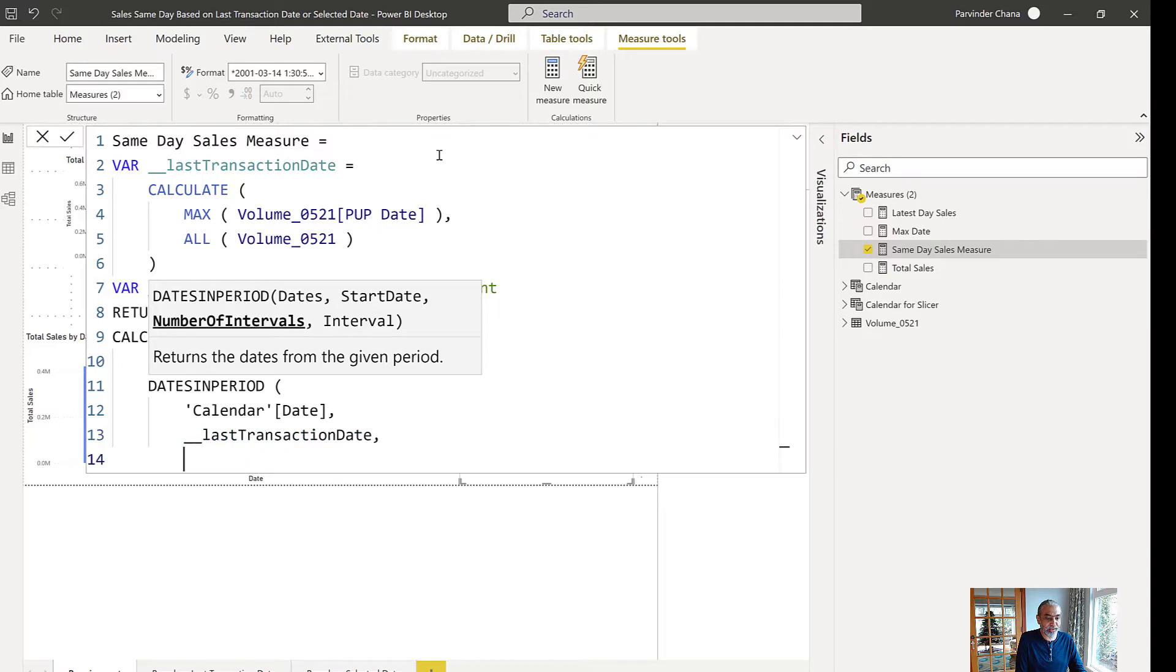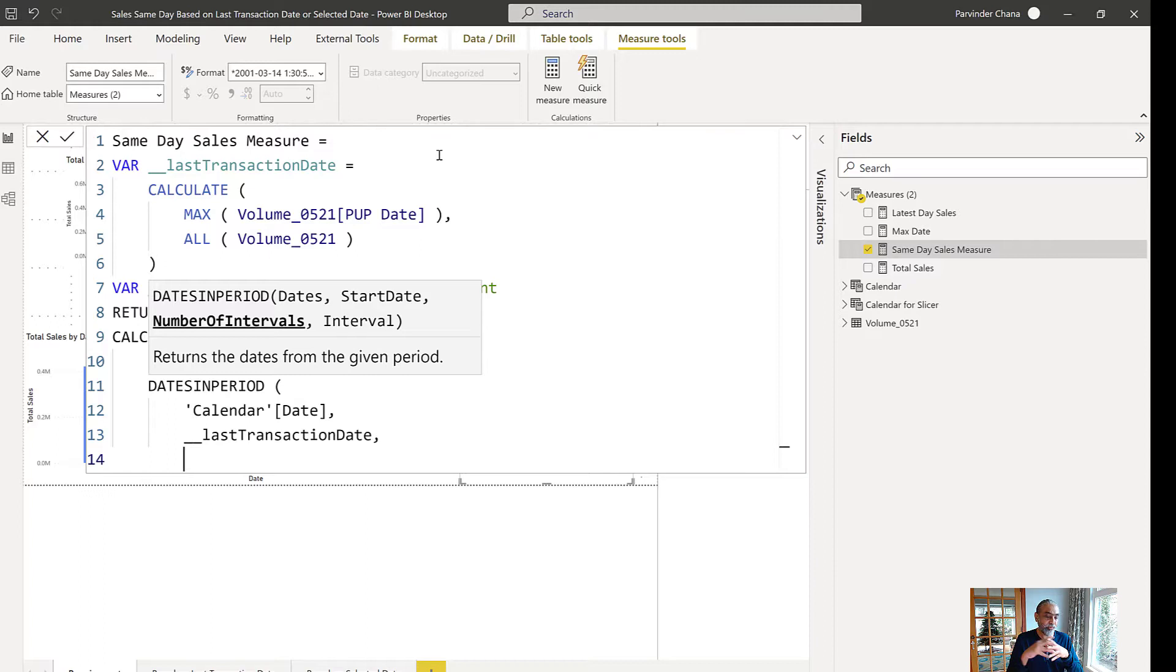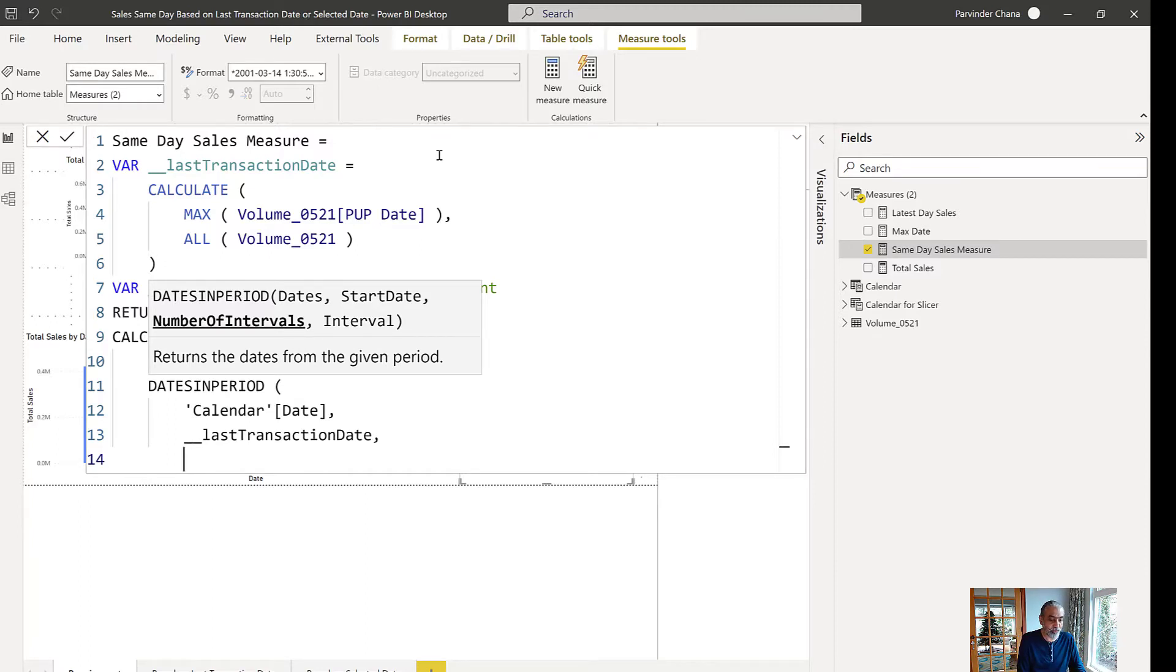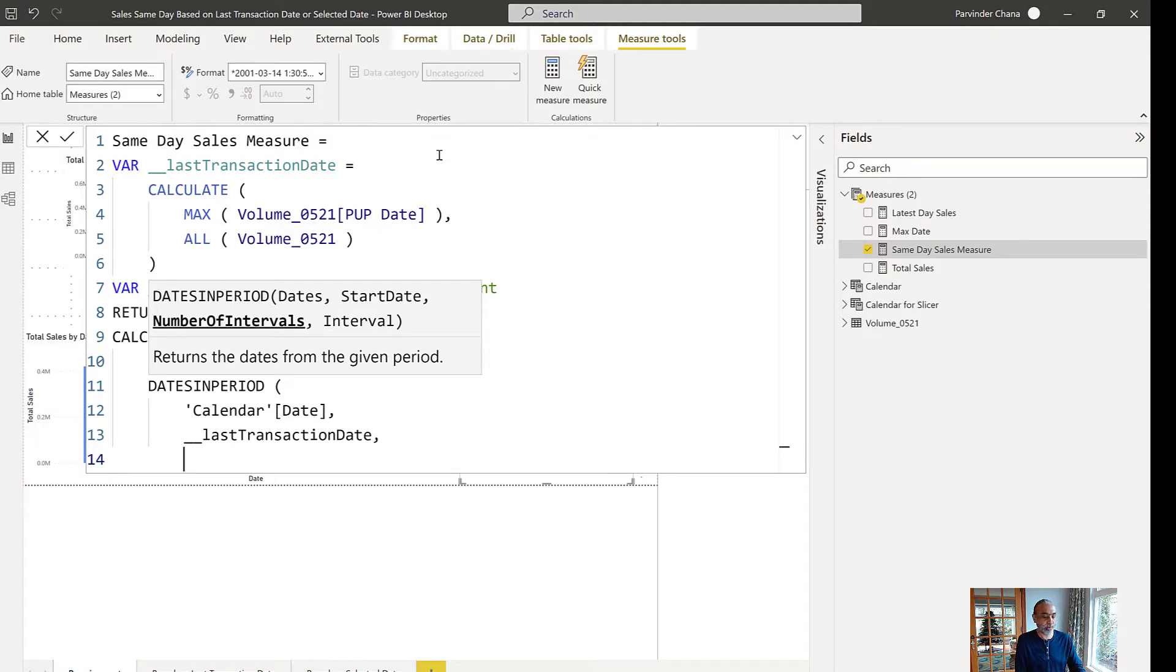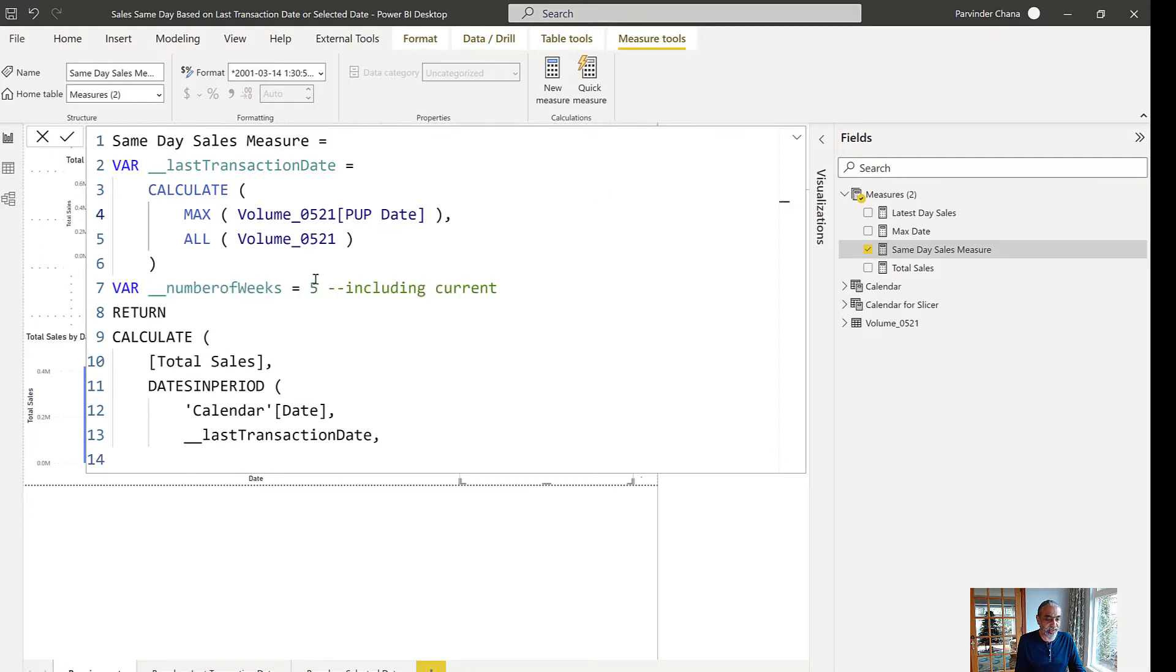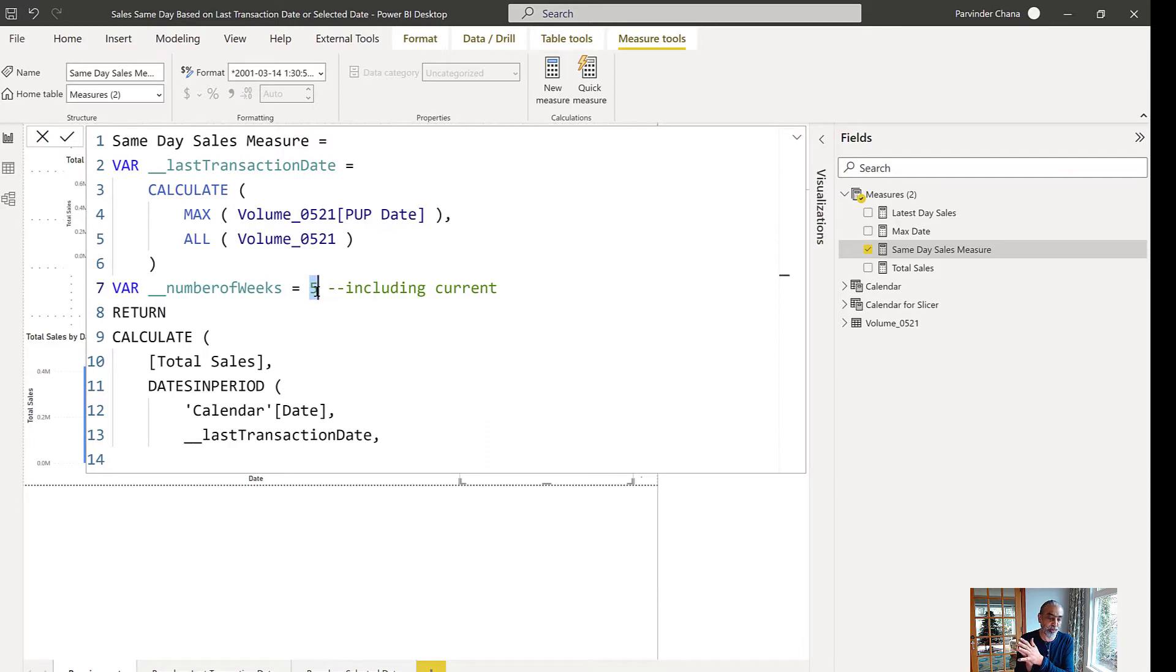And the number of intervals it has to go back. The starting date in our case is going to be the last transaction date. Then the number of intervals, you can give a positive or negative. In this case we want to go backwards, so we can change it to negative. So that would be how many days we want to go back. We want to go back a number of weeks we decided, which is five, so five multiplied by seven. So we want to go back 35 days.